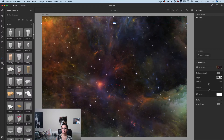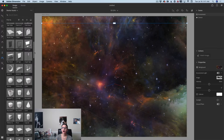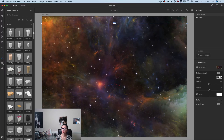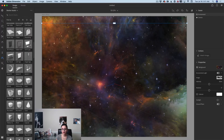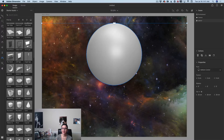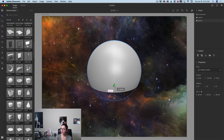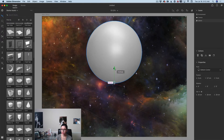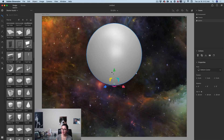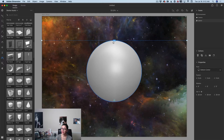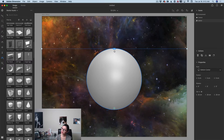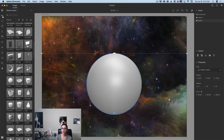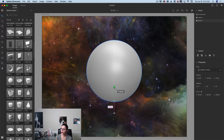Now I will switch back to the starter assets library. Here we have a lot of models we can work with. I will scroll down and find the sphere — I'll click on it. If I switch to the select and move tool, I can move my sphere how I like it. If I move my sphere down it partially hides, so I'll fix that by switching back to the horizon line and moving it down. Now I'll switch back to select and move tool and bring my sphere up front.